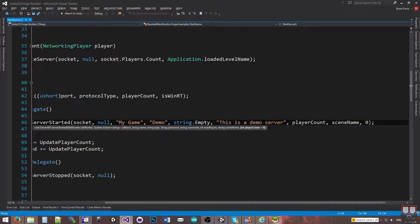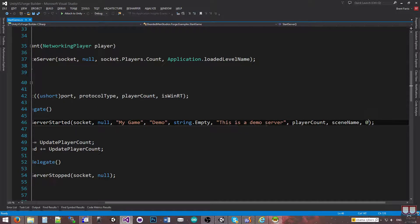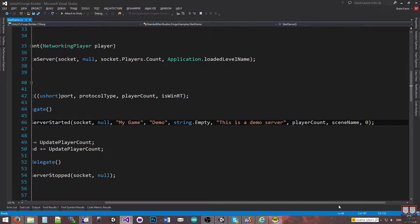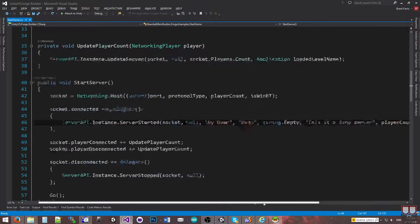The very last one is the player count. I told you you can set it so the server counts itself — if the server was to count itself, you could put one here, and when you start the server on the developer portal, you would see one appear rather than zero. But I put zero because I'm not counting the server in this case.